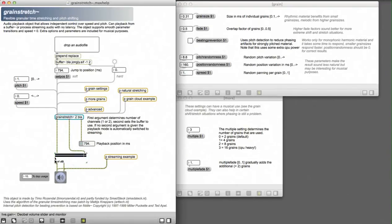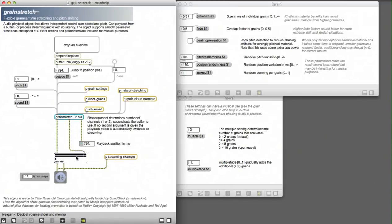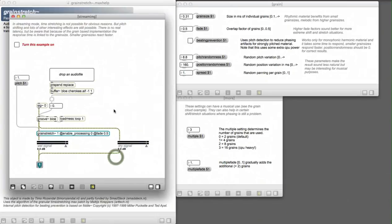Okay, let's look at another way of using this external. You can also use it in streaming mode. This means that it can process an audio stream in real time. For example, you can use real time effects on a microphone input.